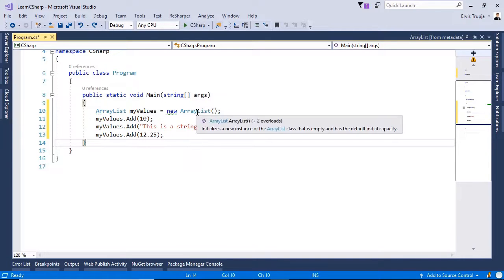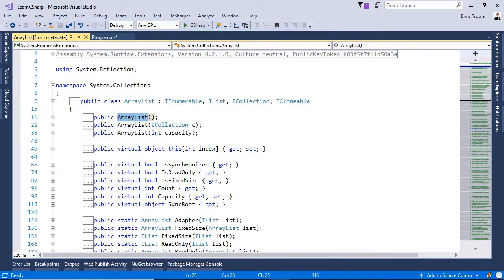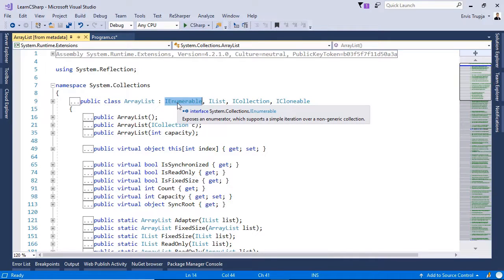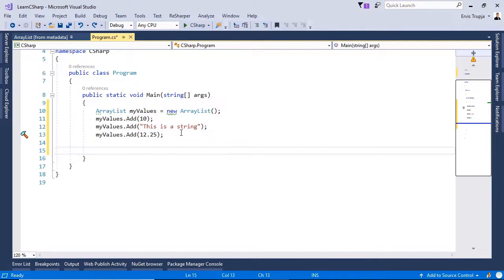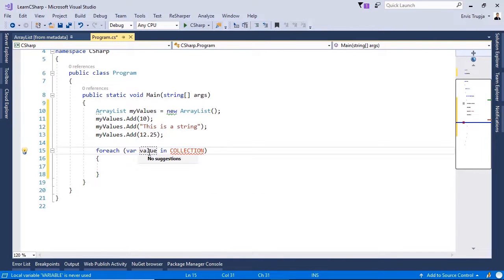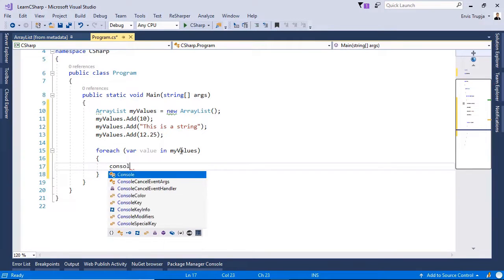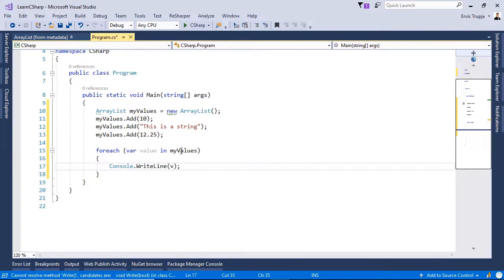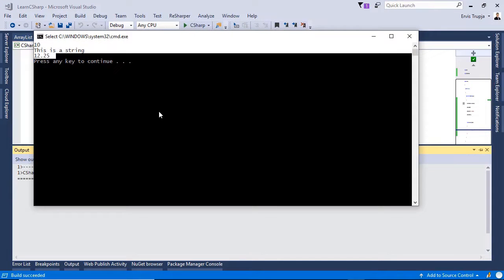If we right-click on an ArrayList and go to definition, we are going to see that ArrayList inherits from iEnumerable, which means that we can use the forEach loop to iterate through all the values. So to display all the items to the screen, we write forEach value in myValues, console.WriteLine value. Press Ctrl+F5 to see the result — here we have all the values.